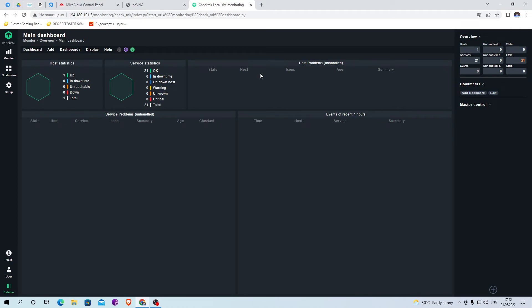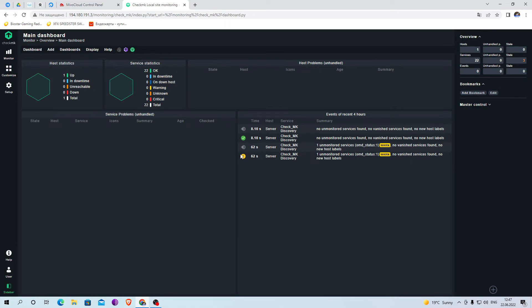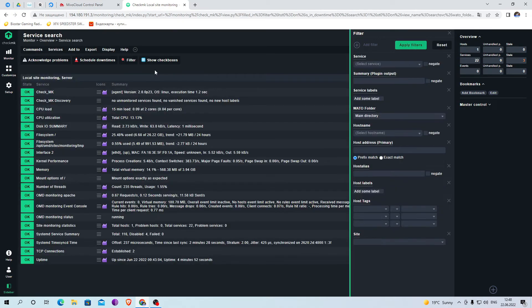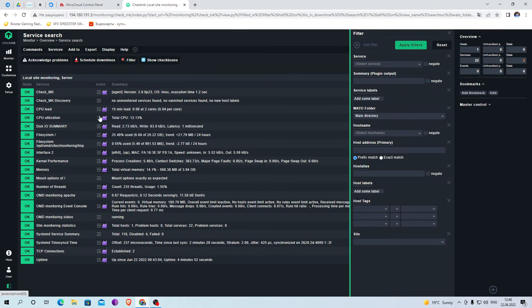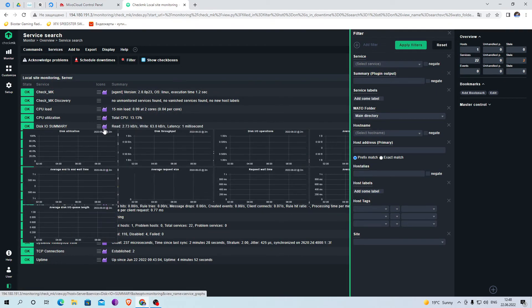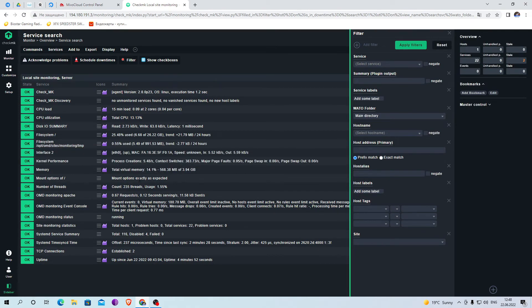Now we are provided with the statistics of our server. I waited a bit and an error appeared that could be fixed simply by accepting the changes. To track the site statistics just click on it and you will be able to track the data. Here you can track the indicators of the system and see how loaded it is.